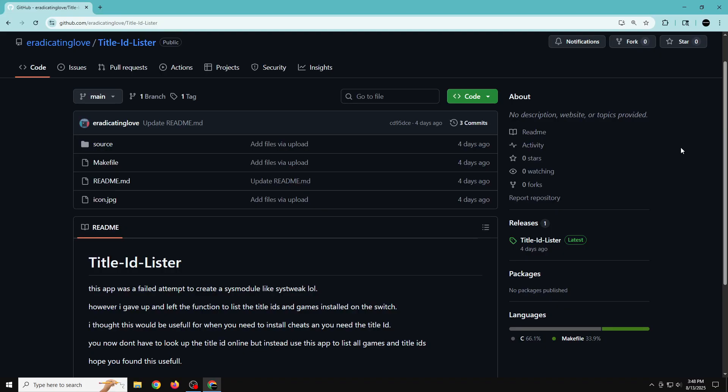I thought this would maybe be useful for those of you that want to or need to know the title ID of your game, maybe with cheats or mods. If you need the title ID, you don't have to look online or use DBI or TinFoil. This app will just list them all and you'll have D-pad navigation to go through each one, which I'll show later in the video.